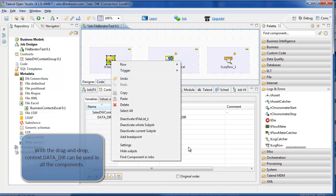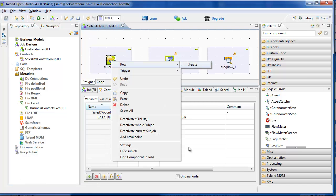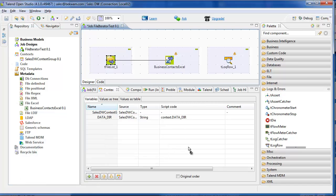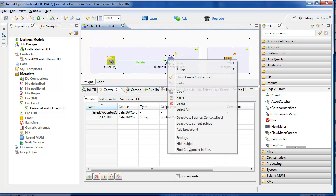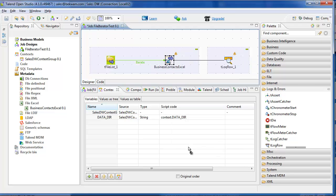Connect them up. The tFileList uses an Iterate connection, and the Excel component has a main connection that's going to go to the log row.